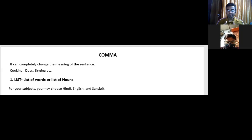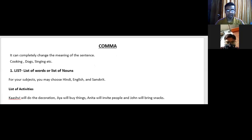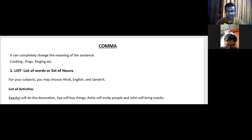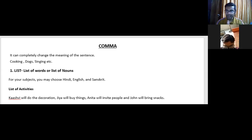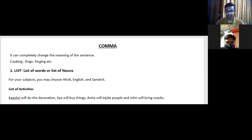Comma can also be used to describe a list of activities. For example: 'Kashvi will do the decoration, Jia will buy things, Anita will invite people, and John will bring snacks.' Here there are a list of activities, so we use comma to denote them.